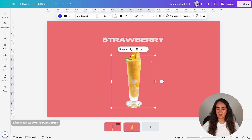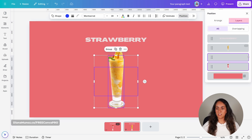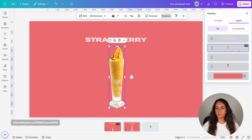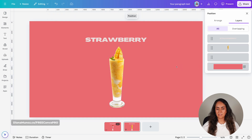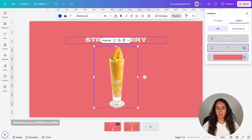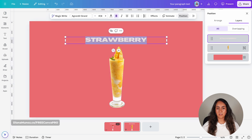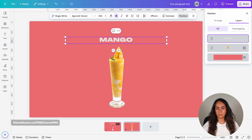The next step is to remove the strawberry shake. I'll select the elements behind, ungroup them, then go to position and layers. From here we select the image we want to delete and hit delete. Now select these two elements, group them, and change the title — in this case it will be mango.